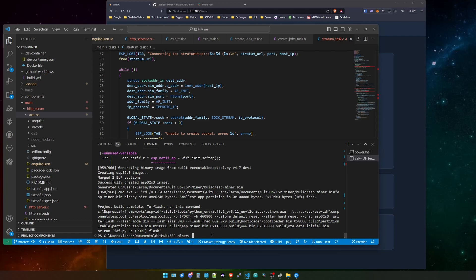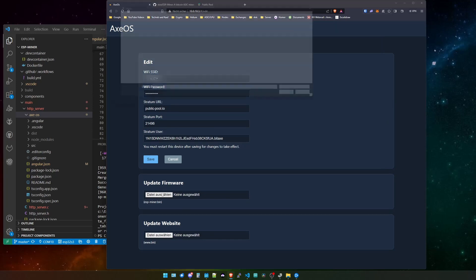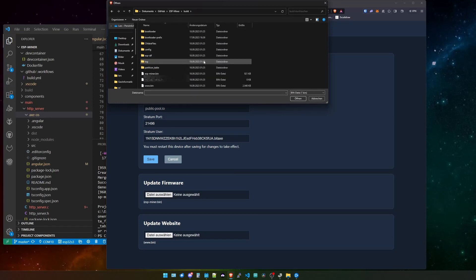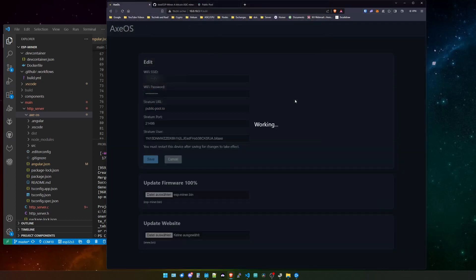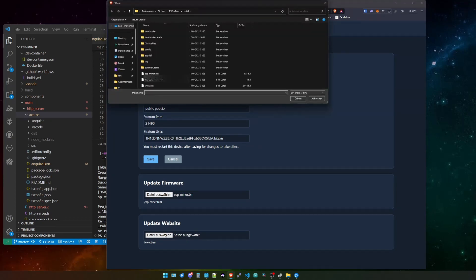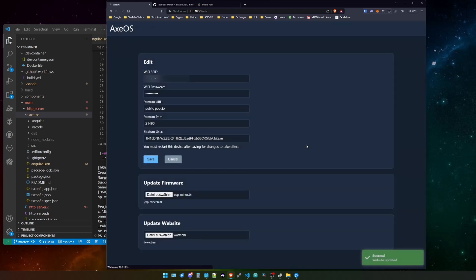So now VS Code is telling us everything has been done and built completely, so we can start the process. So you want to go to the XOS and you want to select update firmware and select the file. In your ESP miner folder, go into the build folder and in here select the ESP-miner binary and open it. This will take a couple of seconds to process, so it will upload the latest firmware to your BitX device. And after this, it will automatically reboot and you should be good to go. And now we want to have the new website and therefore we also select a file and we select the www.bin file. We open this and now it is working. And after a couple of seconds, it should be successfully being installed on the BitX device. Just let us bear here a couple of seconds and wait for it to update successfully.